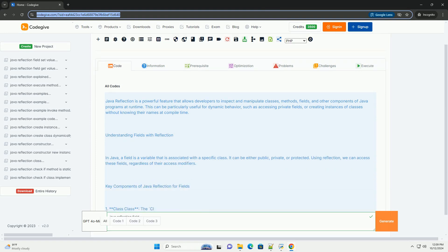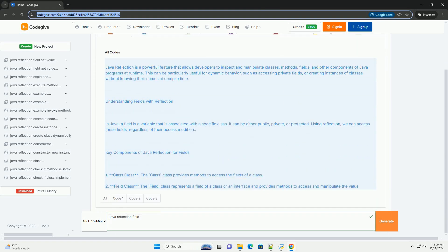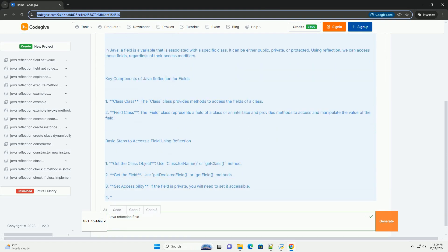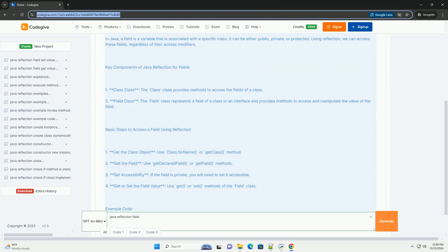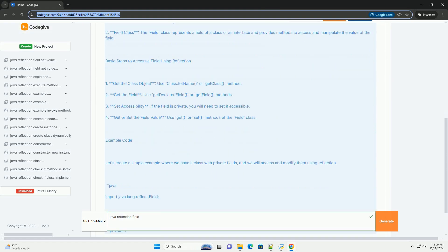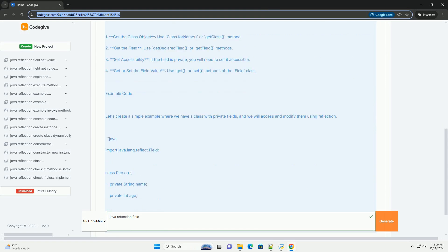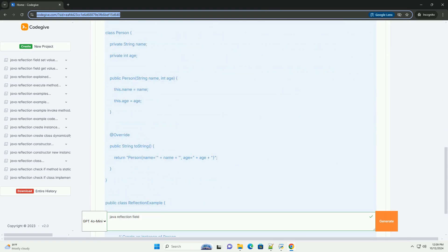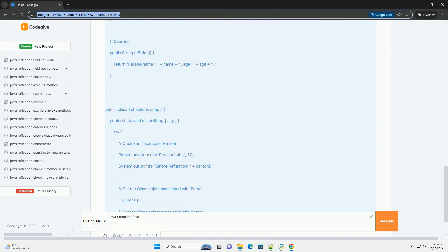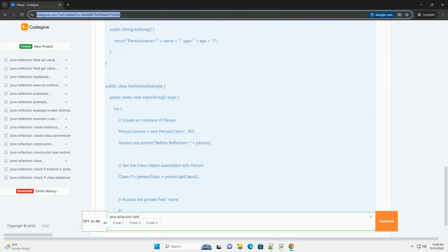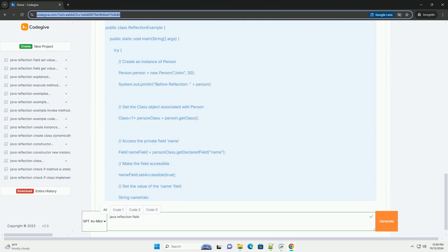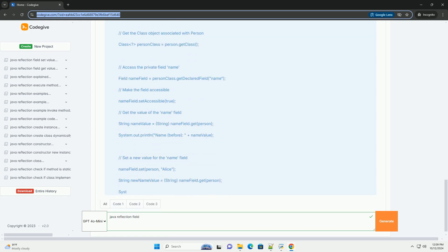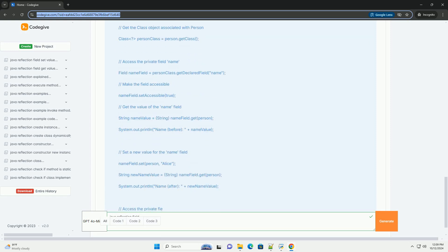Java Reflection is a powerful feature that allows developers to inspect and manipulate classes, methods, fields, and other components of Java programs at runtime. This can be particularly useful for dynamic behavior, such as accessing private fields or creating instances of classes without knowing their names at compile time.